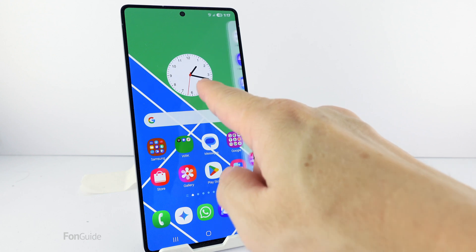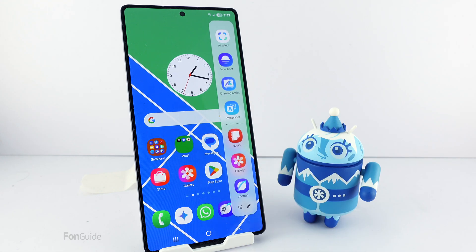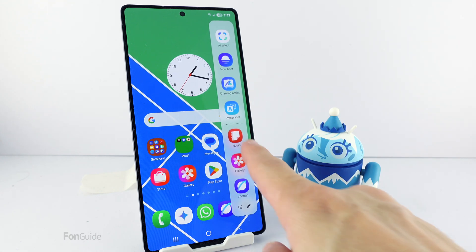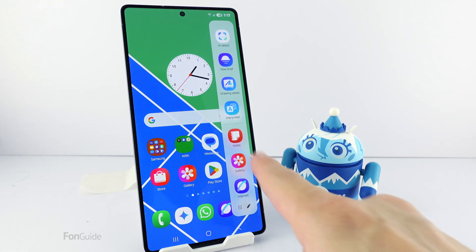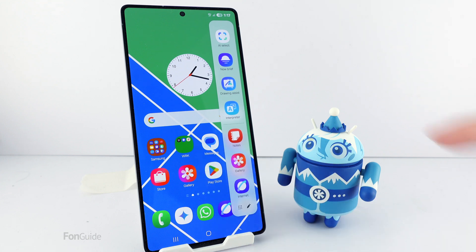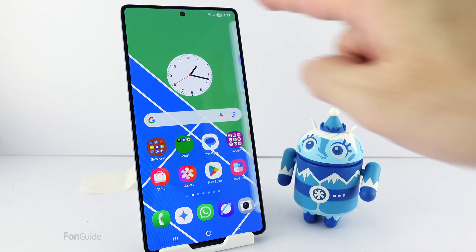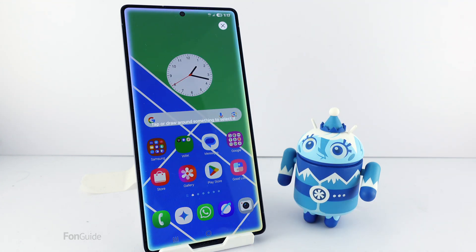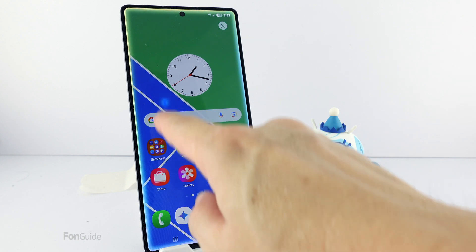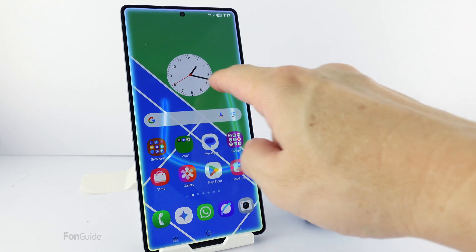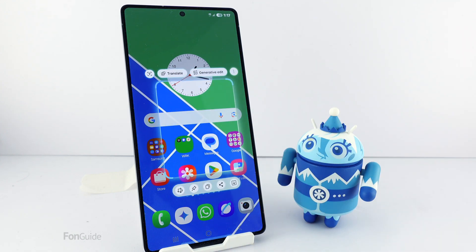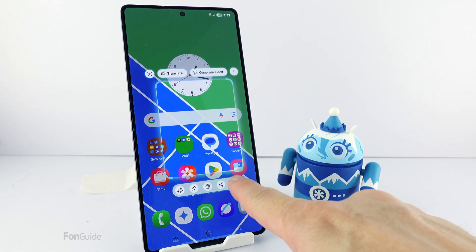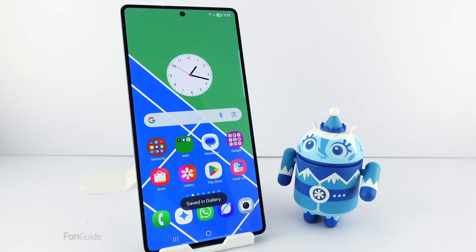When you first got your Galaxy S25, you might have thought the screenshot button was missing from the side panel. Yes, you can use the AI Select option here to do a selected area screenshot, but you don't want to use that when you want to capture the whole screen.